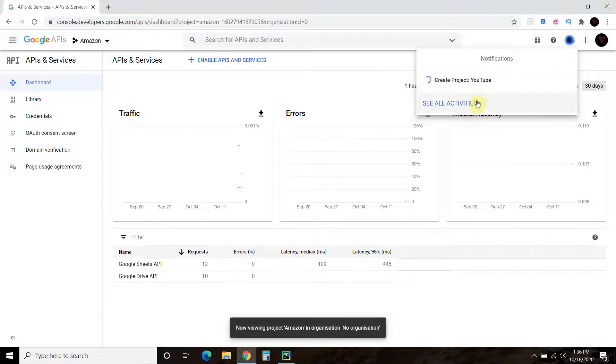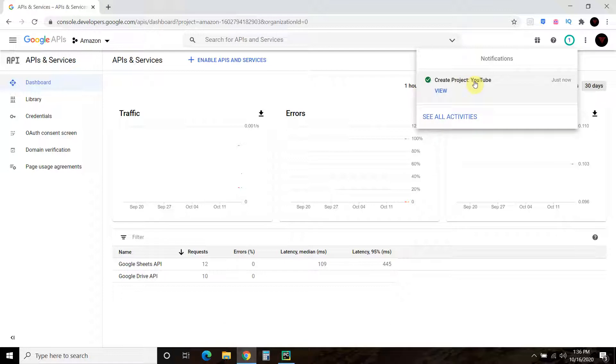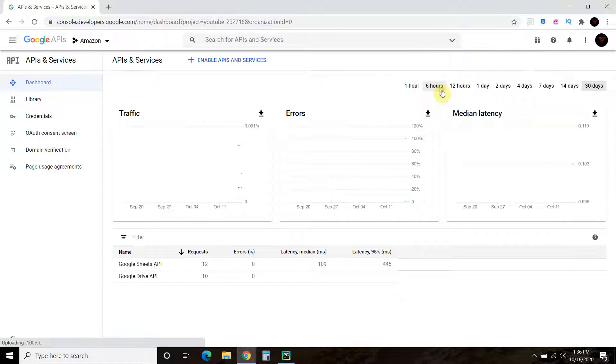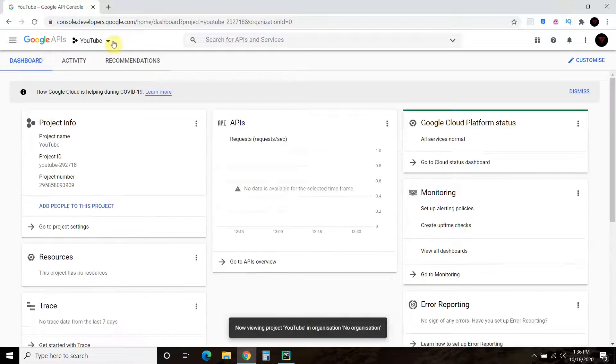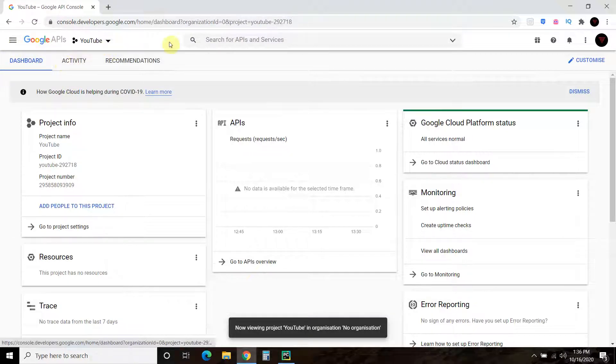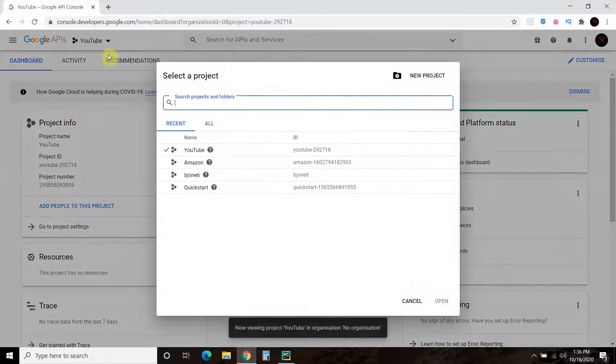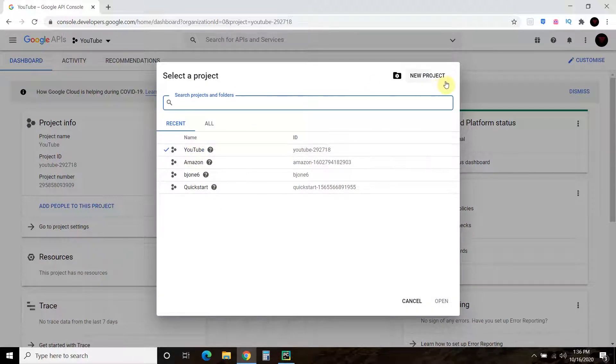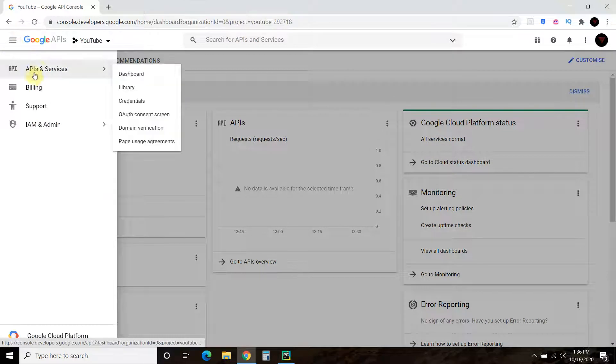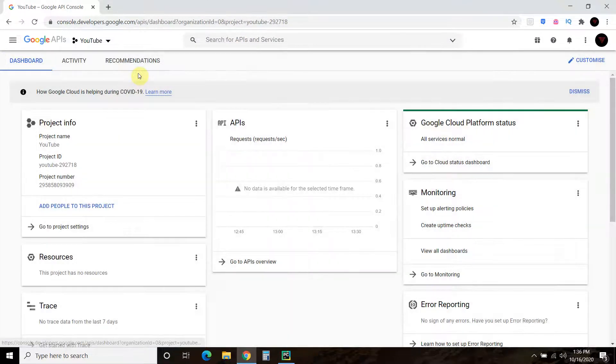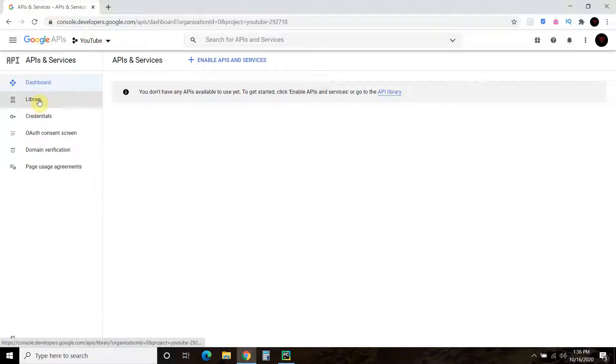All right, so it's creating the project now. There you go. So you can view it like that. Or you click on your new code right there. Let's go back one. So now that you have YouTube up here, you can go to library.